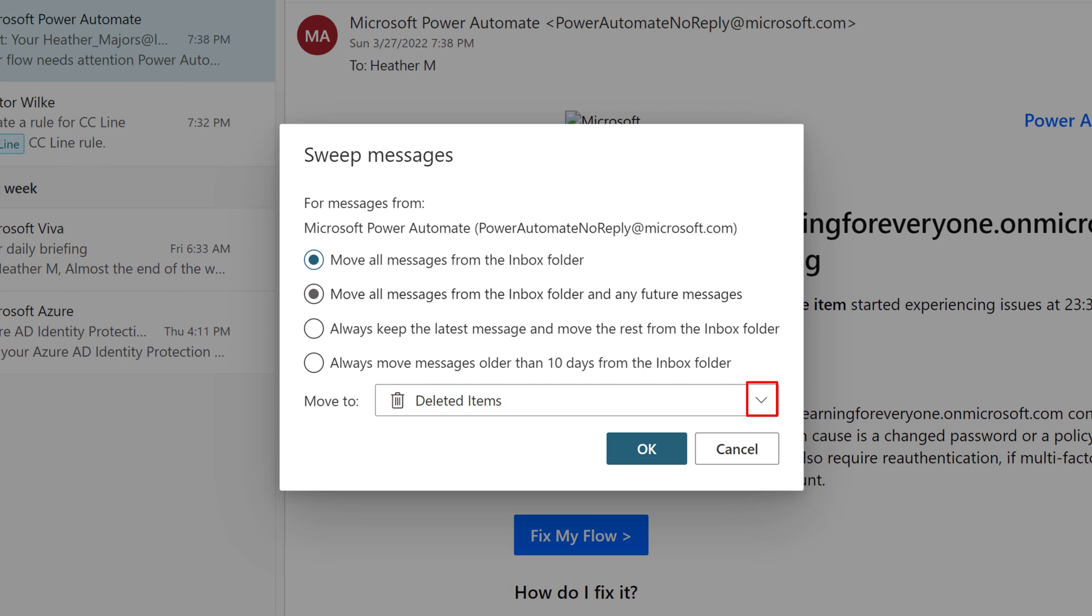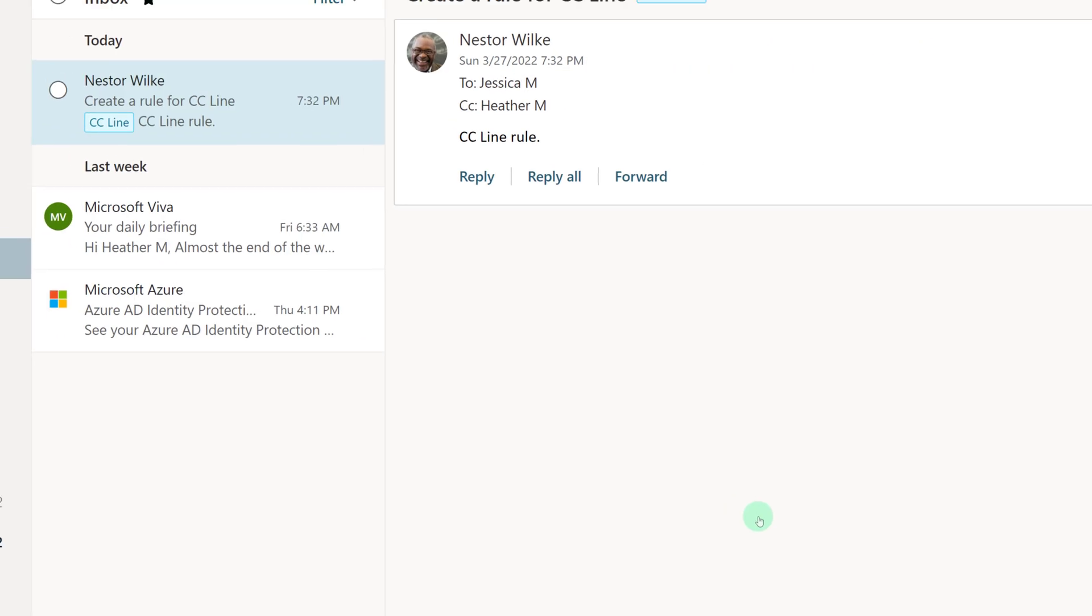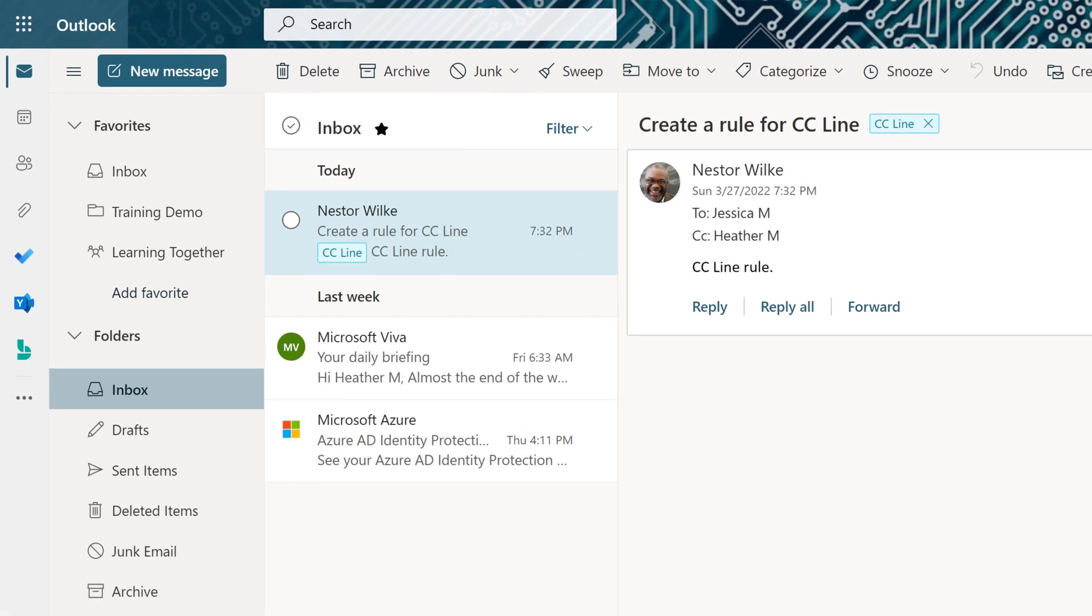If you don't want to automatically delete the items, you can click the drop-down arrow and select a different folder. I'm going to keep the first example simple and just delete all of the messages.